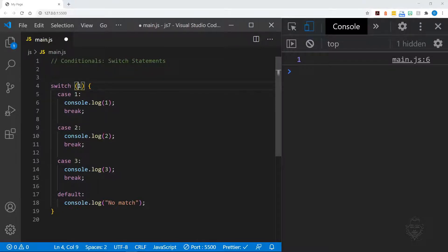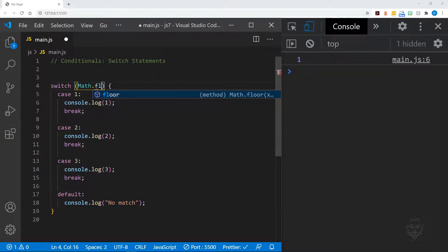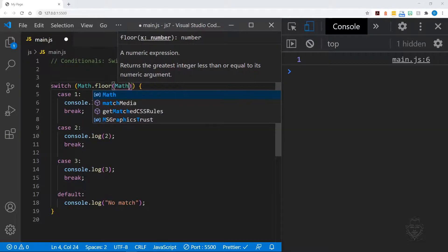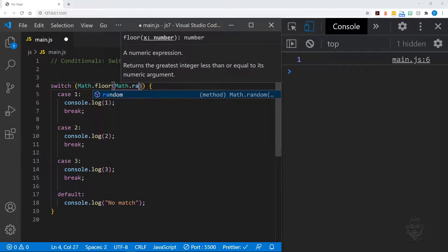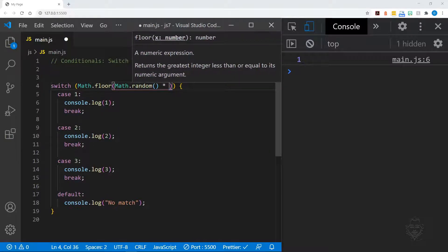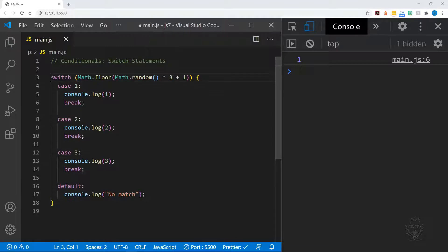You can also ask switch statements to evaluate an expression. Let's put the random number expression that we previously learned into our switch statement. We'll have it generate a random number from one to three. I'll save the file a few times to generate a few new numbers.